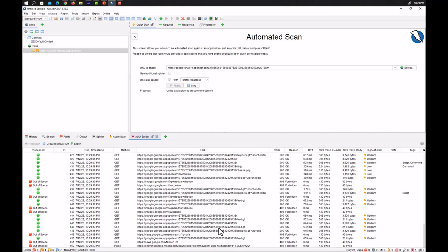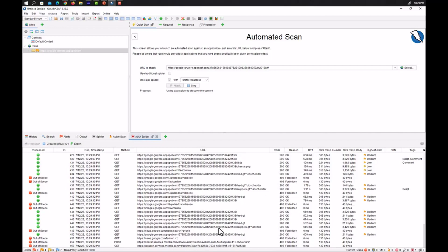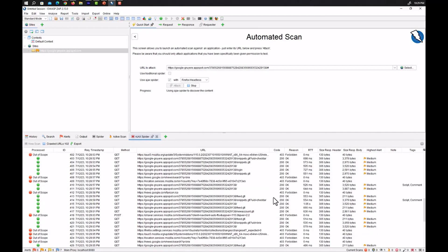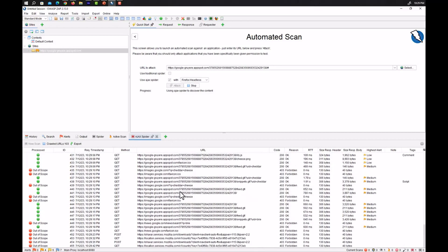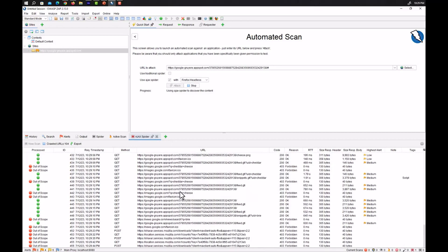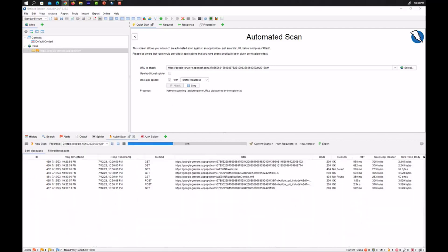So as you can see OWASP ZAP, the Ajax spider is searching for different types of URLs that can be potentially vulnerable. You can see different types. Some of the URLs are out of scope and some are in scope and we are able to see the different types of vulnerabilities that are present in those URLs.